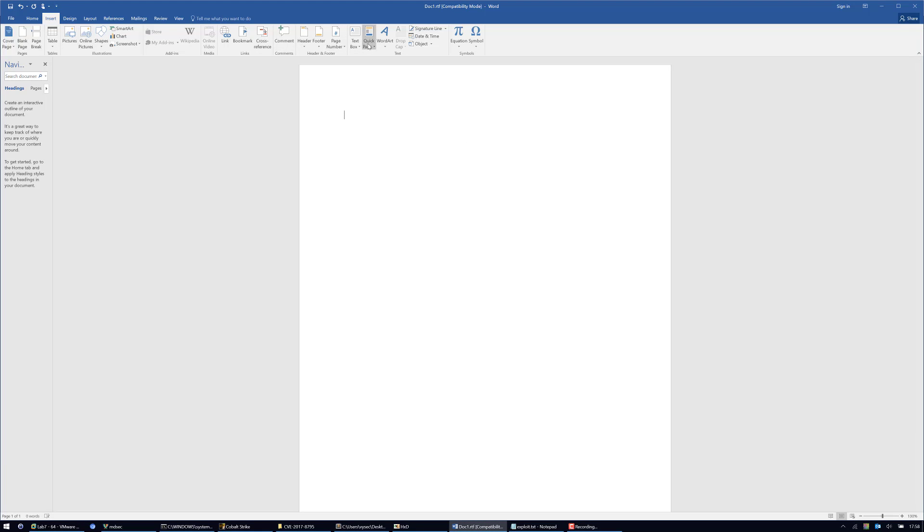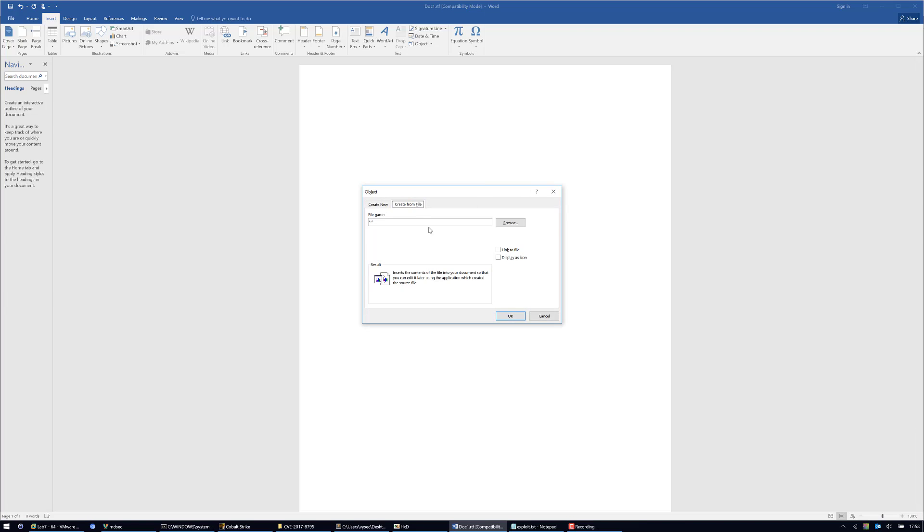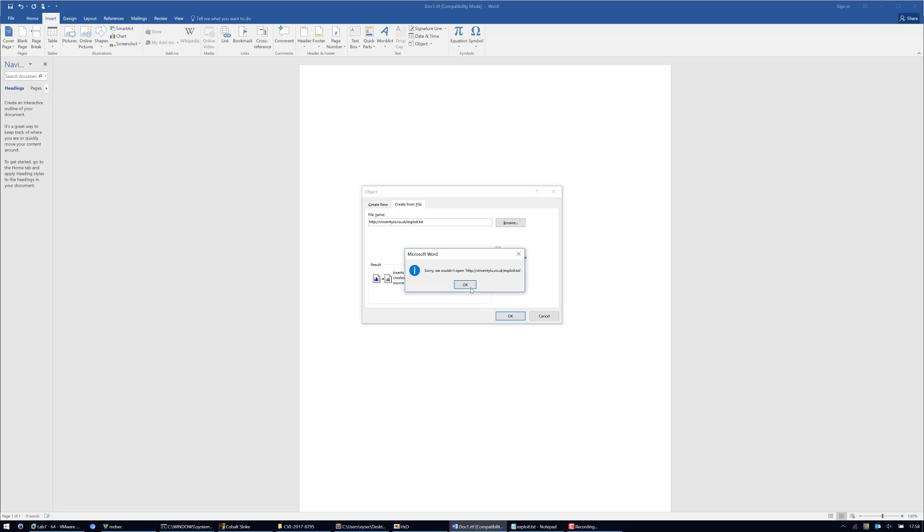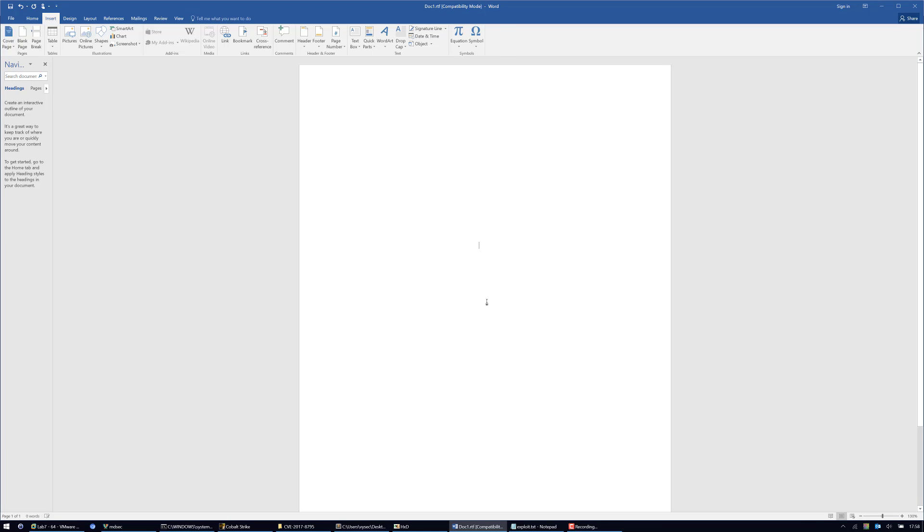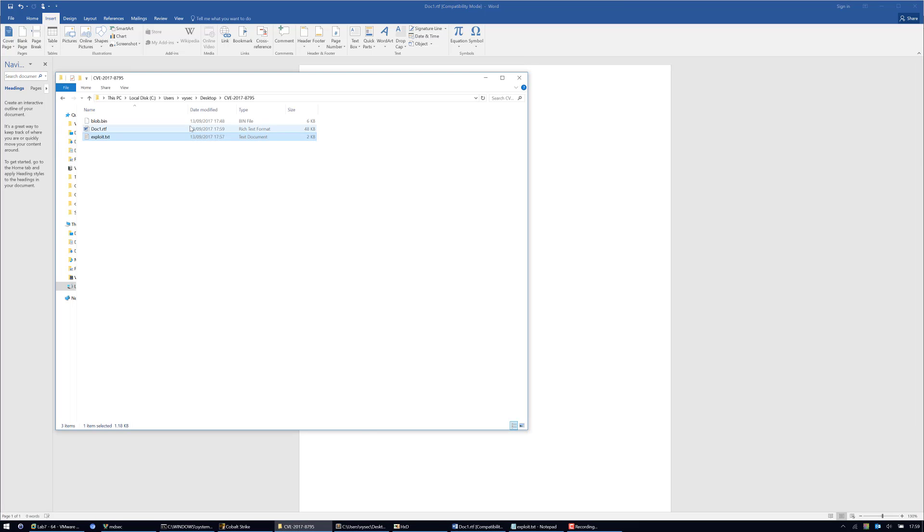Now I'm going to create an object. Ideally you can reference whatever you want but I'm just going to reference my exploit.rtf file and link the file. Nothing there. You can decorate the file all you want. Press save and then open it in Sublime Text.